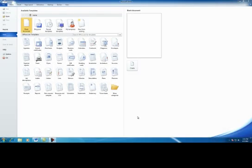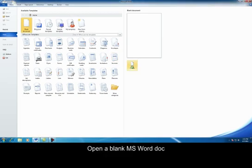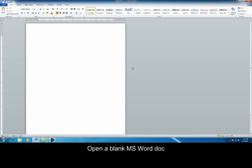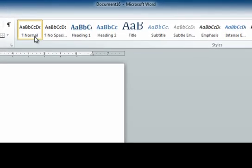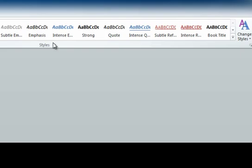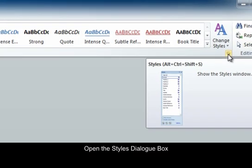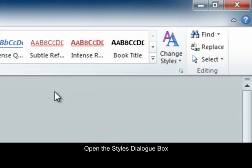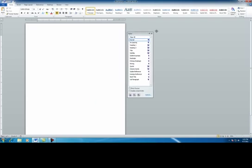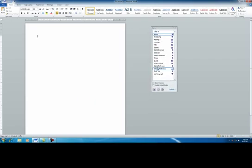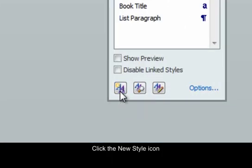Now we are going to create a new style within Microsoft Word. First we're going to open up a blank document. Under your home ribbon there's going to be a styles dialog box. Right here is all your styles that you can pick from. We're going to create a new one, so right here you're going to click this little button and it'll open a new window, and at the bottom we are going to click new style.